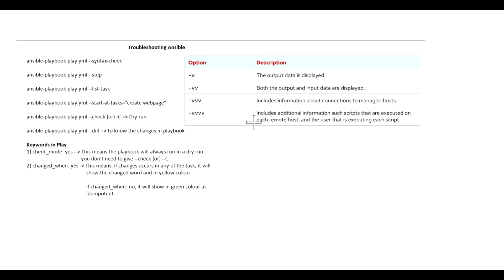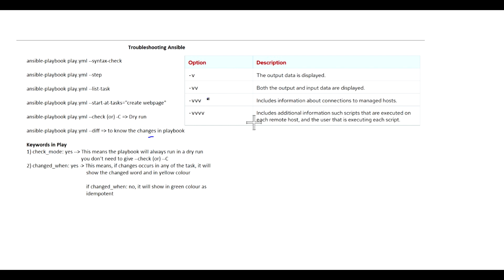Some other debugging options would be using -v, which will output data displayed. With -vv, both the output and input data are displayed.